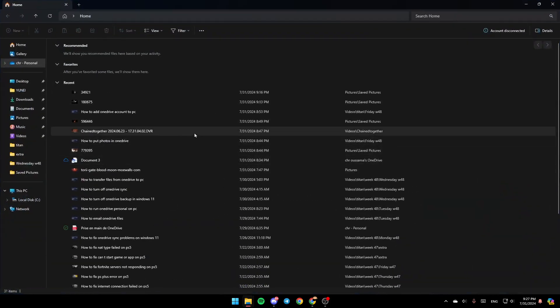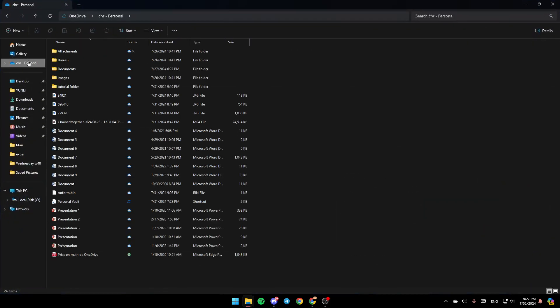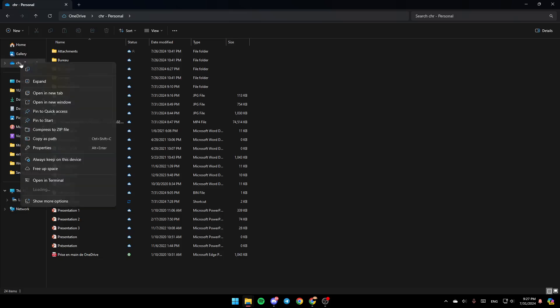And then once you're here, in the left, you're going to find all of the sections. Here you're going to find Home, Gallery, and here you're going to find the OneDrive folder. Go ahead and right-click on it. And then right here you're going to find all of these options. Here you're going to find the option to copy it, expand it, open a new tab, and so on.